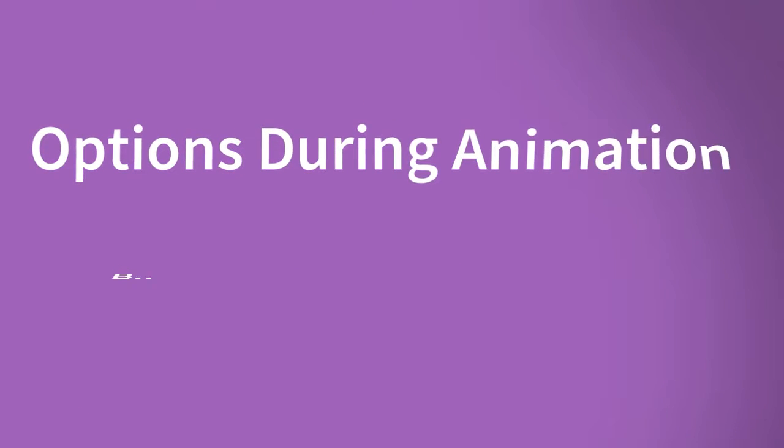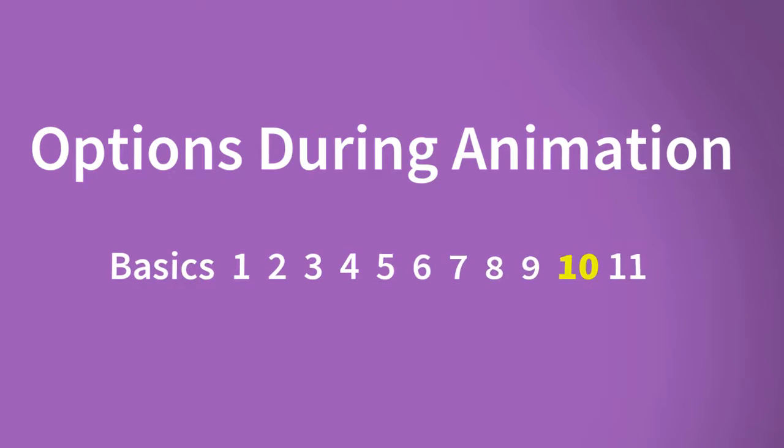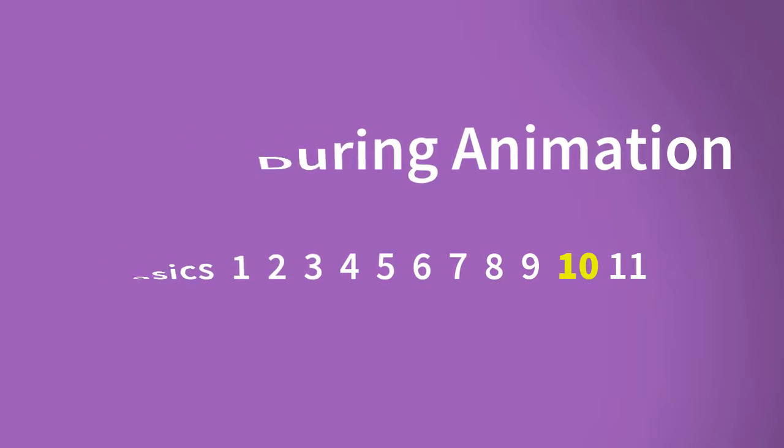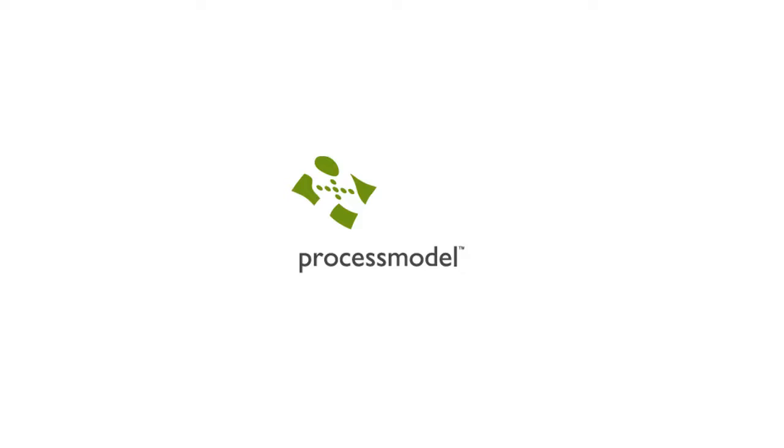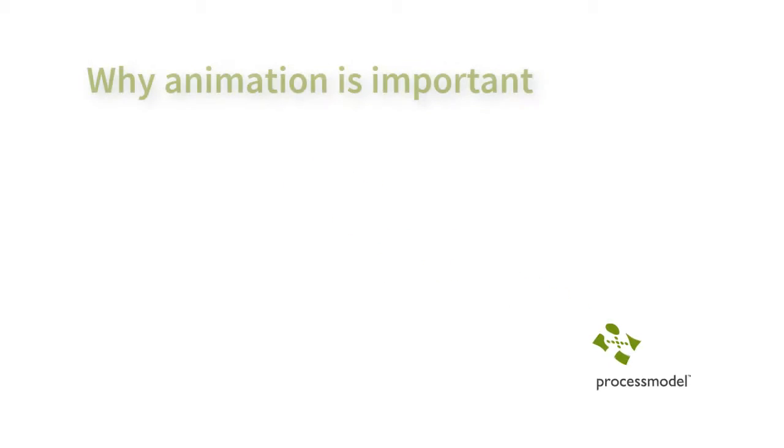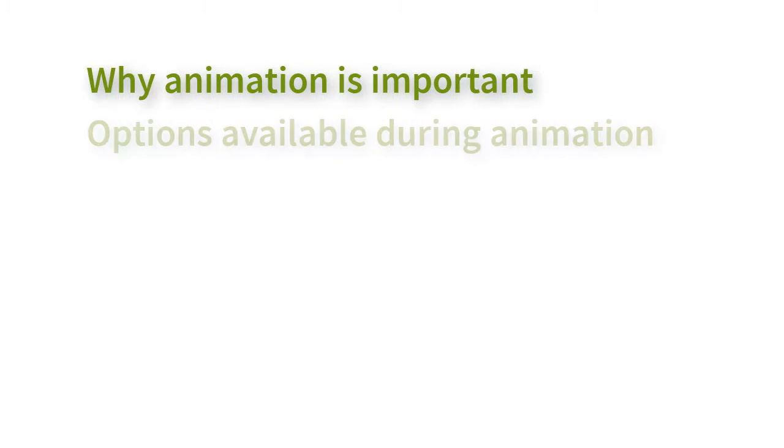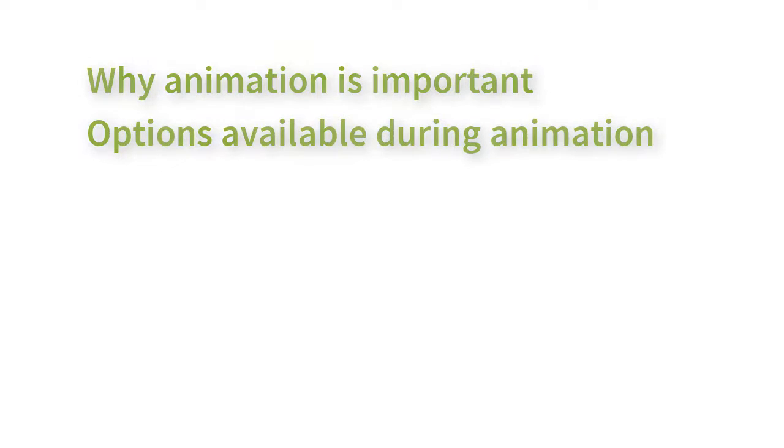Welcome to the process model training series. This is video 10 of 11 basic videos. In this video you will learn why animation is important and options available during the animation.